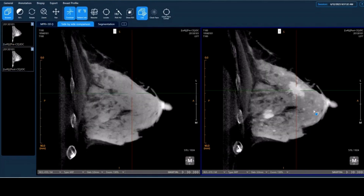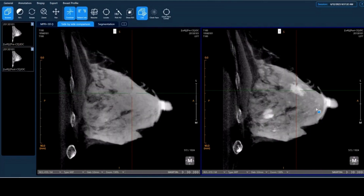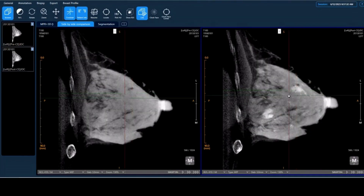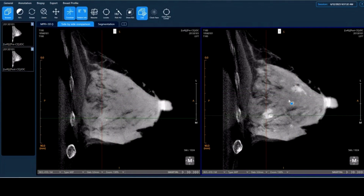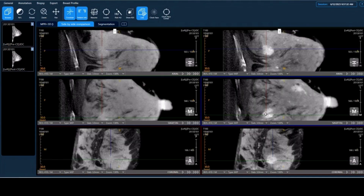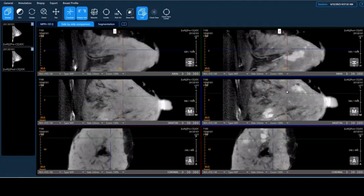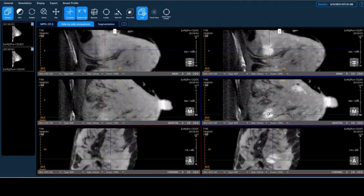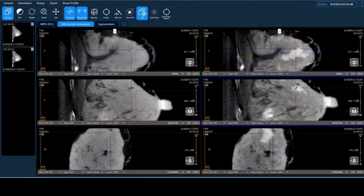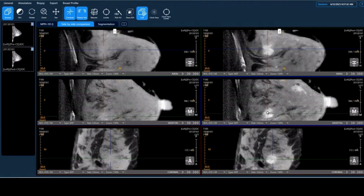Meanwhile, as we go through the slices, some other areas also pop up — like this one here, in the posterior, buried inside the dense tissue, and also in a different quadrant from the primary lesion. This is a very valuable finding.